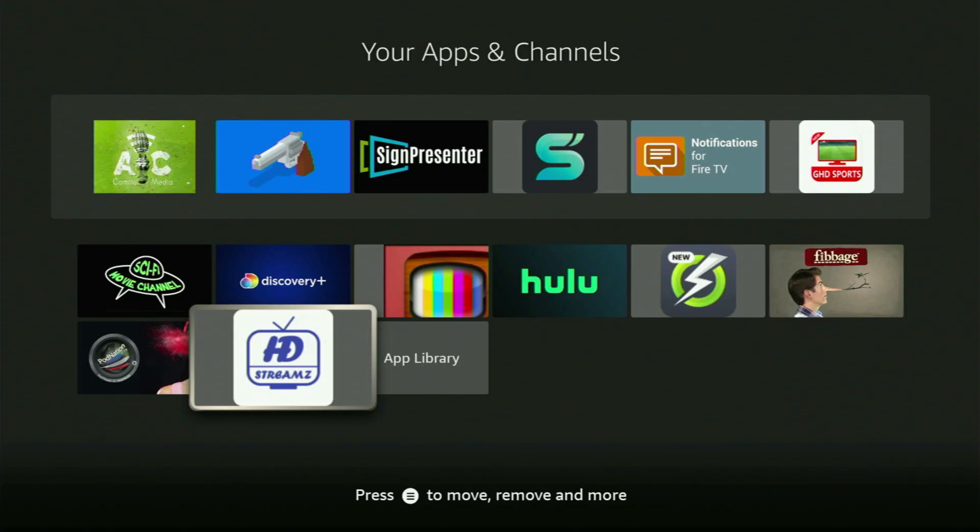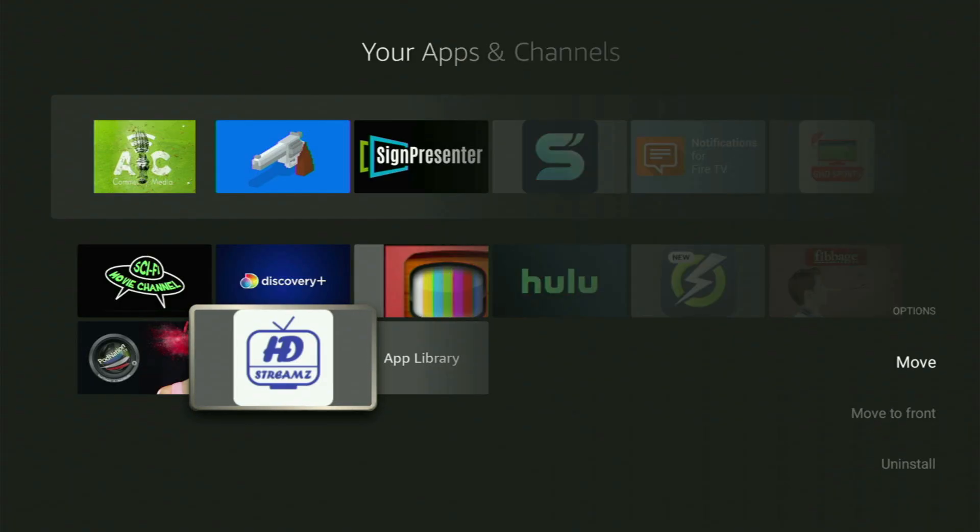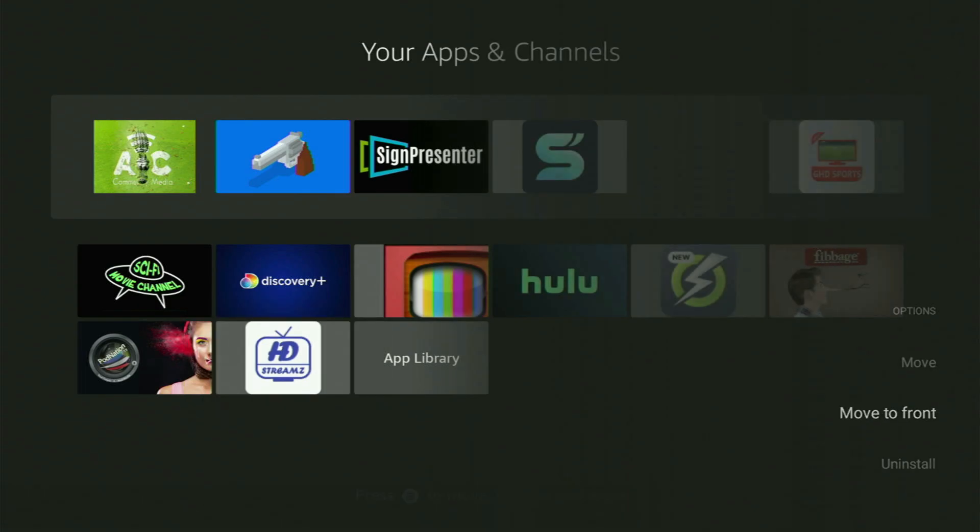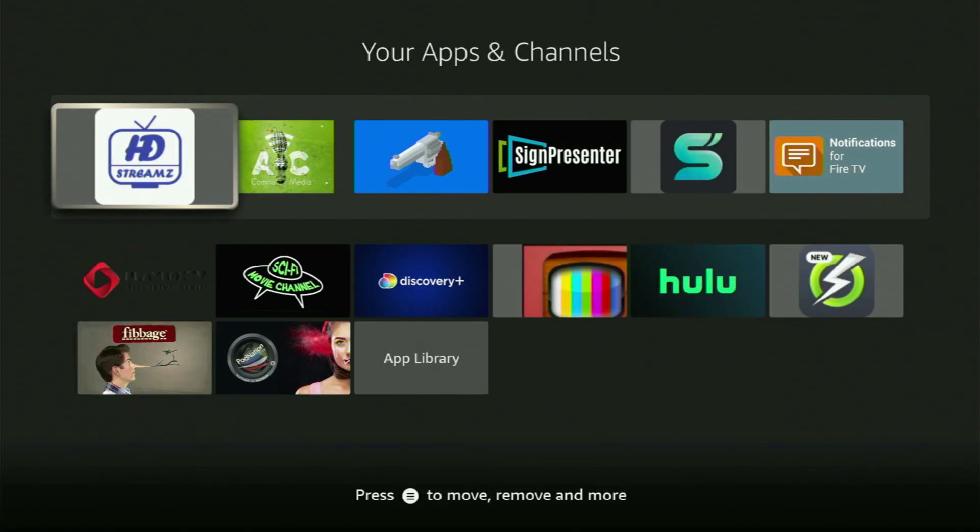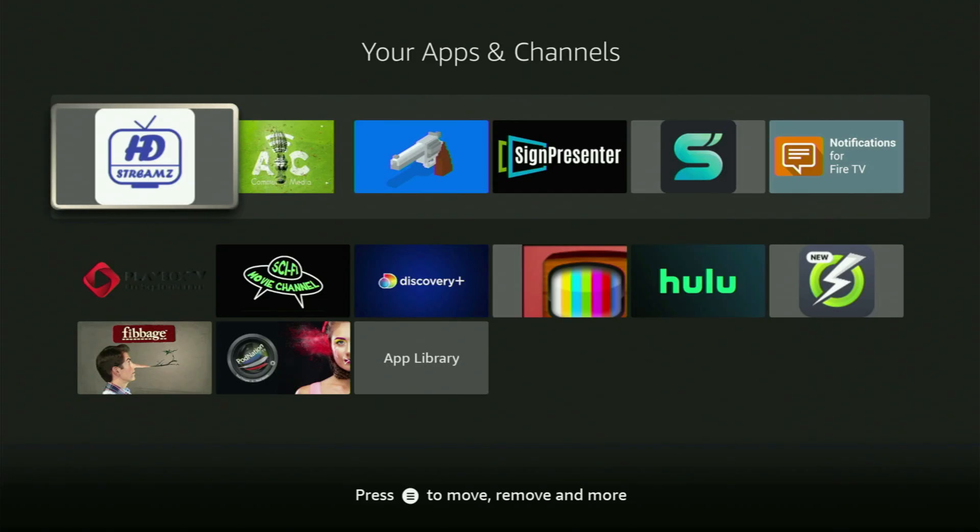That's the button with three horizontal lines right next to the Home button on your remote. Click on it, and then press on Move to Front. This way the app will always be at the very top of your application list. Therefore, it will be way easier for you to access the app every time you need it.